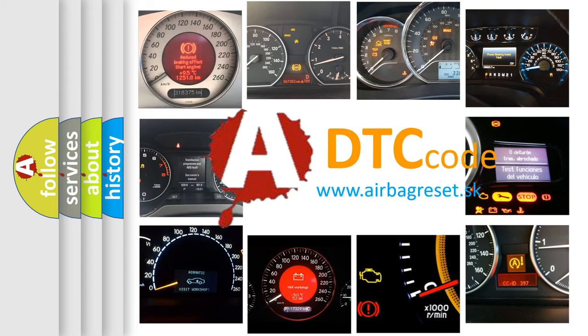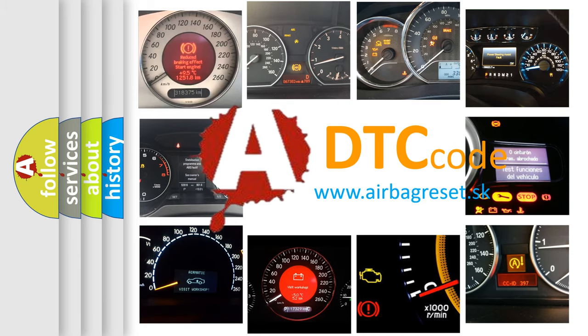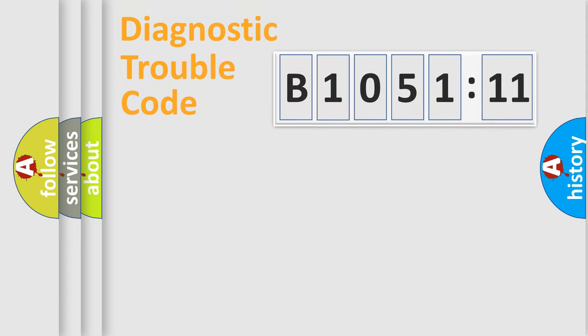What does B1051-11 mean, or how to correct this fault? Today we will find answers to these questions together. Let's do this.